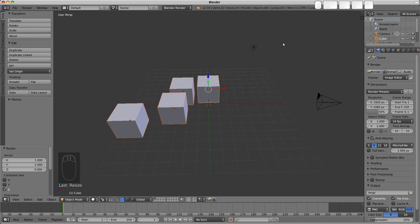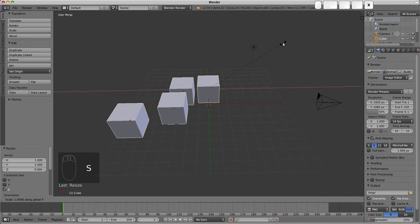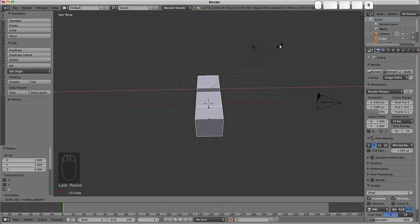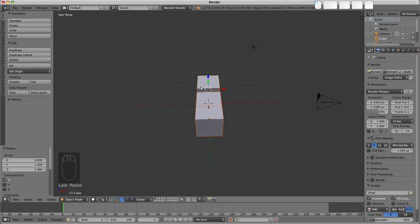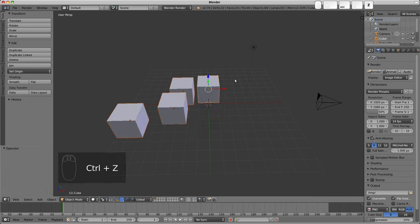And then we could scale, say, along the X axis to 0, and that would align all of our objects with that particular active element.